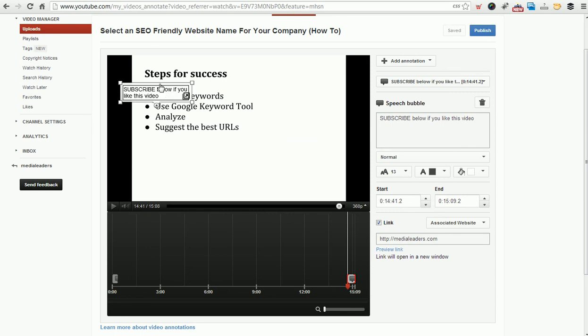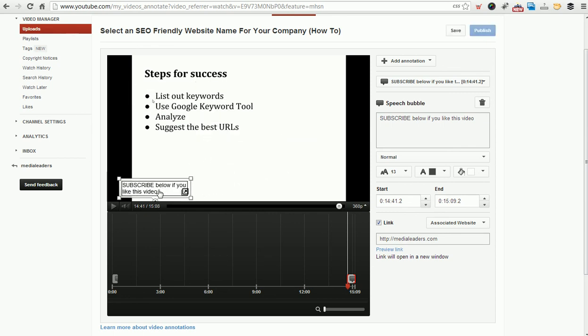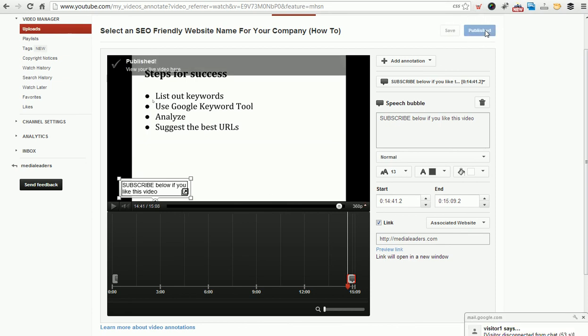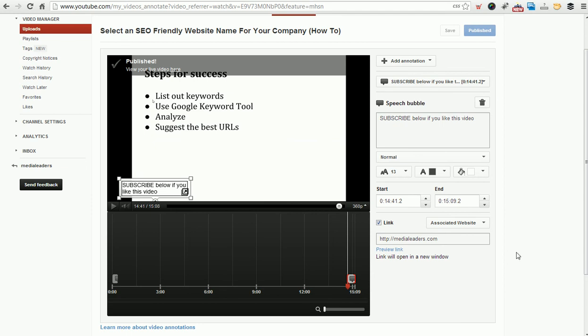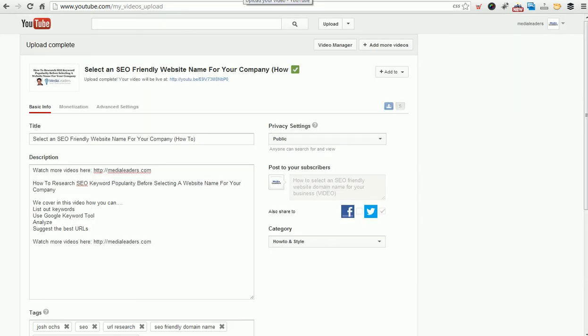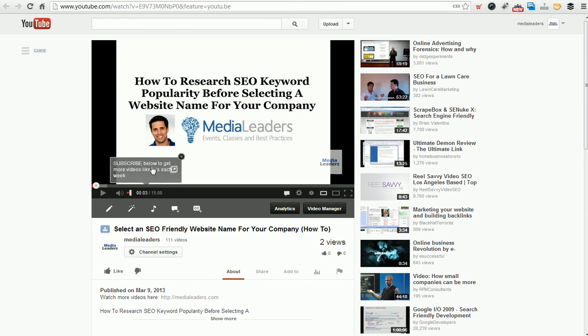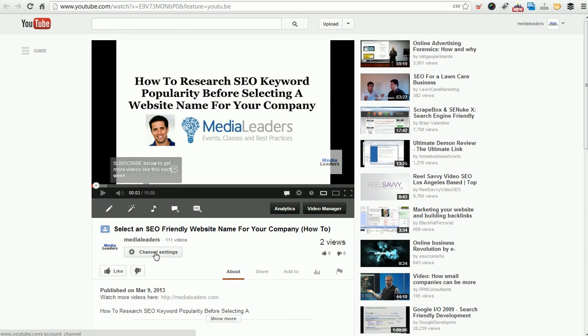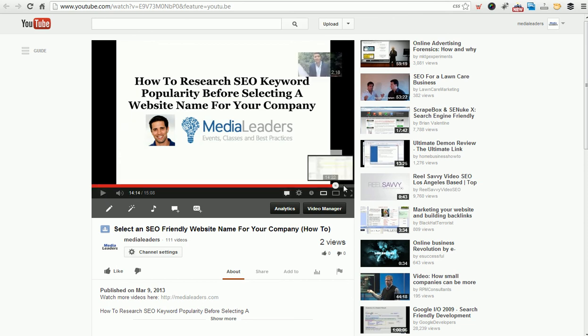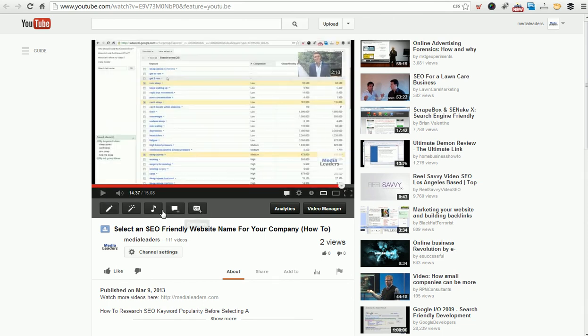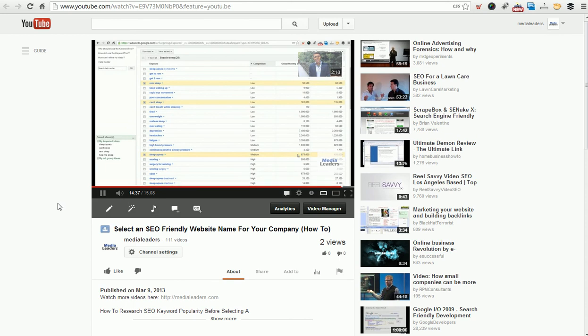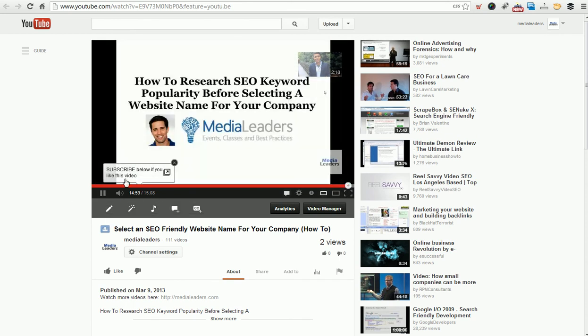And now you have an annotation published right here. And now we can take a look at this video up here. See how this works down here? Subscribe below to get more videos like this each week. Perfect. And you can click subscribe. And then you also have that at the end of the video as well down here. So there's some annotations. So we've covered just about everything.